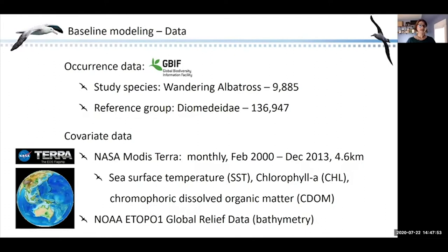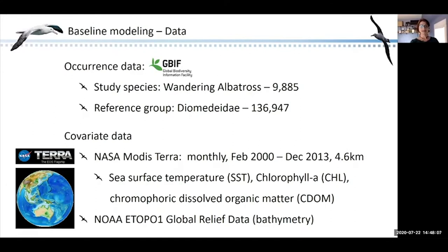I acquired data for three dynamic environmental covariates captured by NASA's MODIS Terra sensor for the period of February 2000 through the end of 2013, and used these dynamic data alongside NOAA's ETOPO-1 static bathymetry layer. Seasonal niche modeling — focusing time-average models to a particular season — is the standard approach for modeling mobile species such as seabirds. I designated three distinct seasons loosely based on the breeding biology of the wandering albatross, roughly correlating to egg-laying and incubation, brood guard, and fledging. I then generated summary climate data for each season, calculating the mean, maximum, minimum, and range for each of my three dynamic covariates, ran a PCA to reduce co-linearity, and retained the first five PCAs for use in analyses. I also delineated a model calibration region for each of the three seasons.